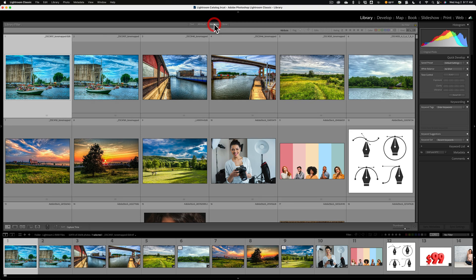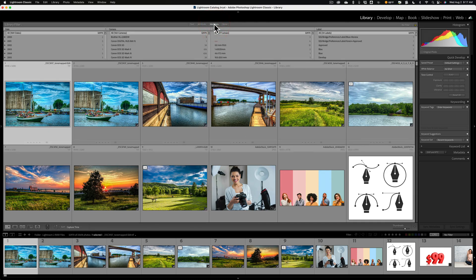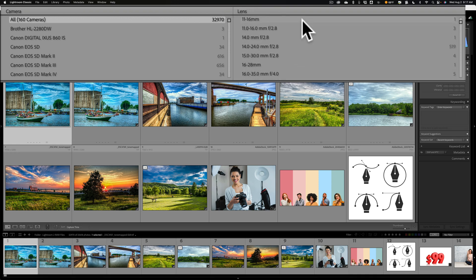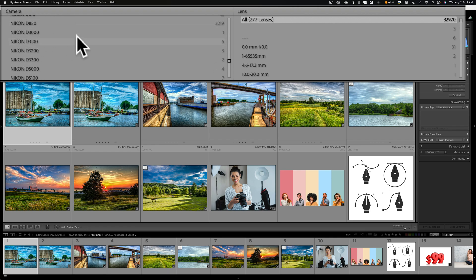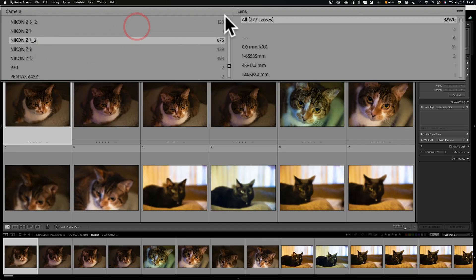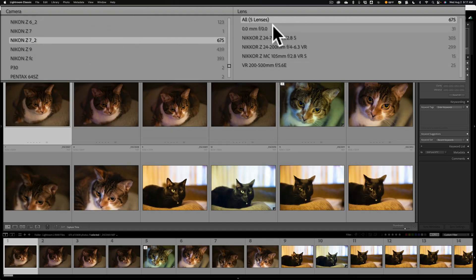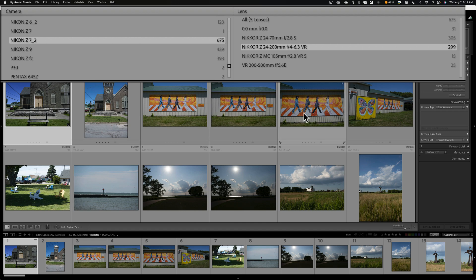Now let's go over to metadata — metadata is pretty cool. You could search for an image taken with a specific lens. At the top you see I have date, so I could search for images taken on a certain date. I could search for images taken with a specific camera, a specific lens, or a specific label. Let's start with lens. I can narrow it down — I could combine these. So let's go to my Nikon Z7 II. There are all the images taken with a Nikon Z7 II. Now I want to see all the images taken with a Nikon 24-200mm f/4-6.3 lens — and there are the images taken with that lens.